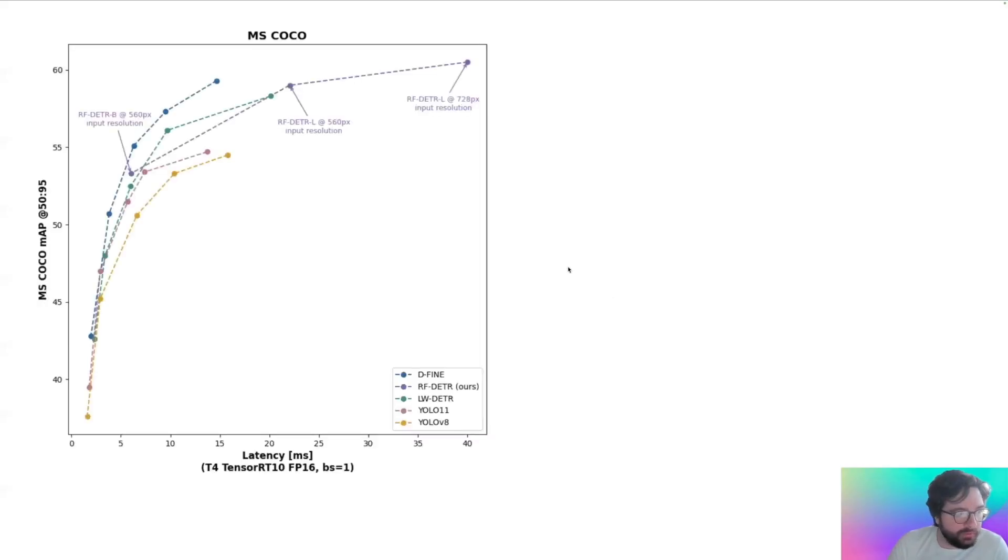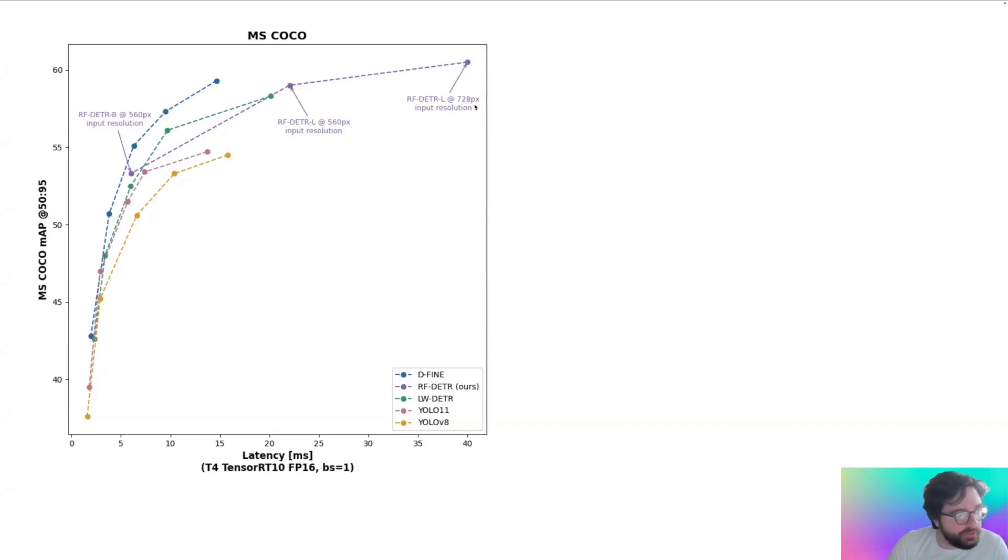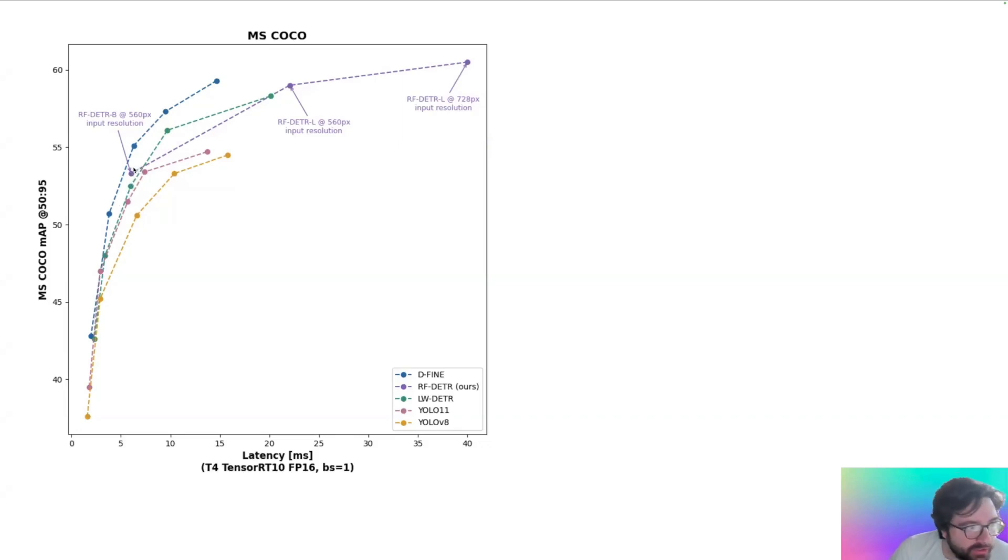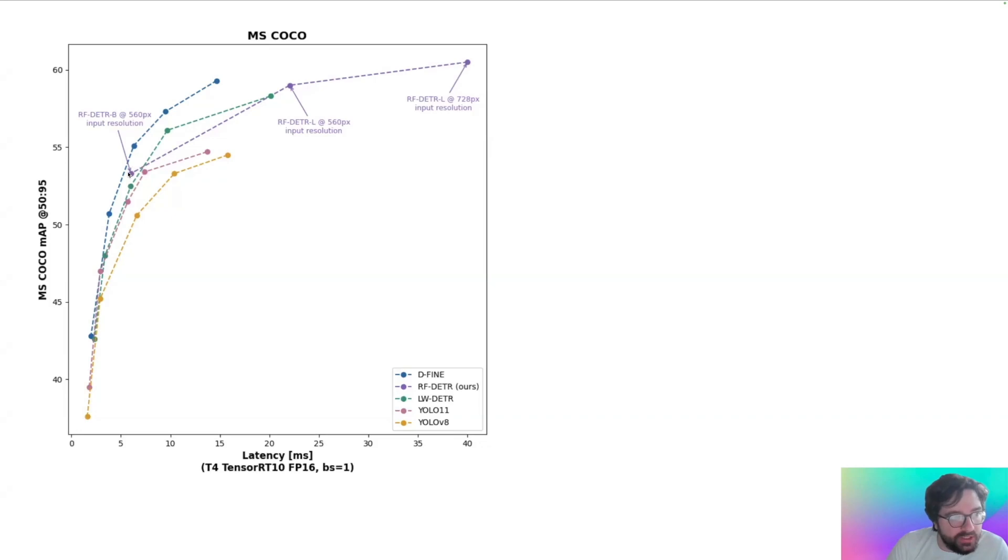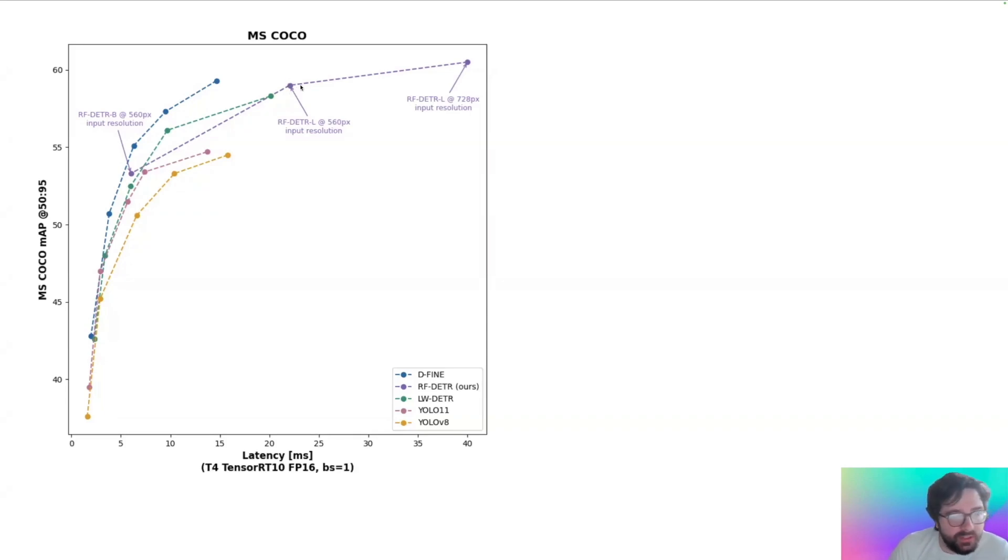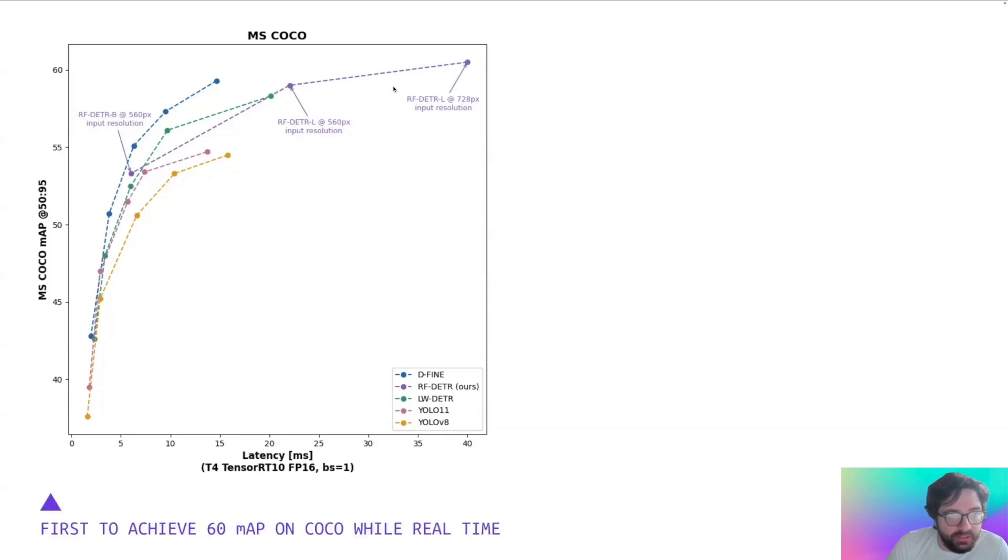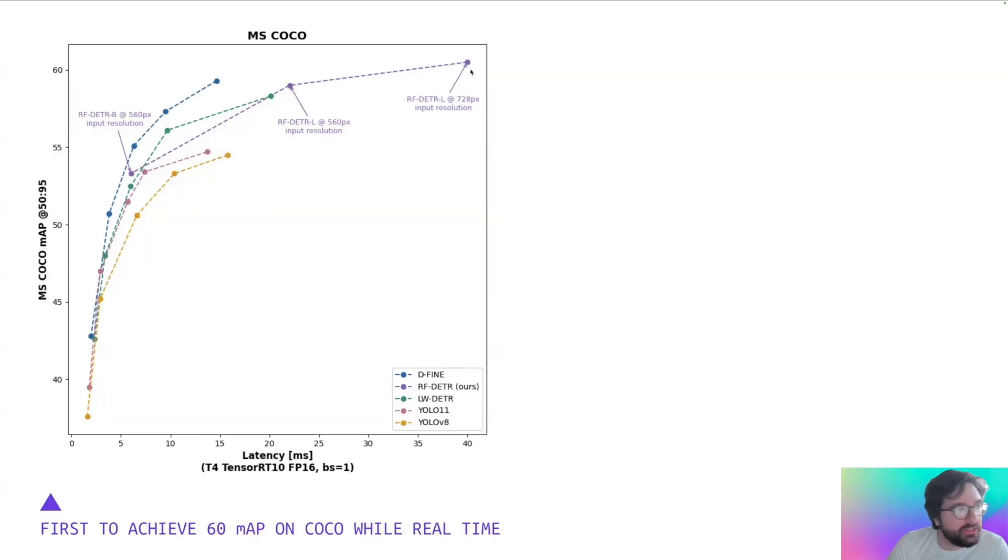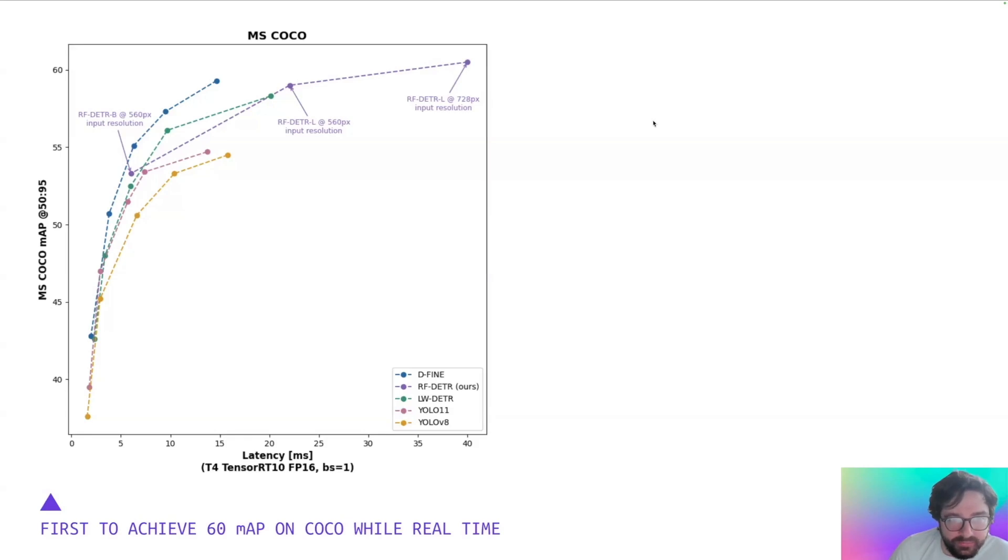So on COCO, we have this chart here showing RF-DETR in relation to other state-of-the-art models. You can see here, the yellow series at a comparable speed, the RF-DETR has like three points mAP higher, and you can scale up the runtime of the model by switching to the large at 560, which is the native resolution of the model, and it gets something like 59 mAP. And then by scaling up the size of the resolution of the large, we can run at 25 FPS on a T4 and break the 60 mAP barrier on COCO.